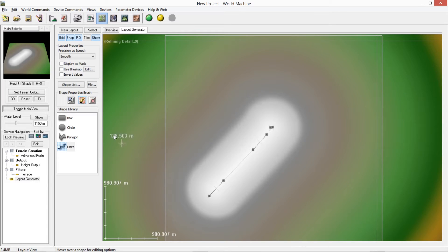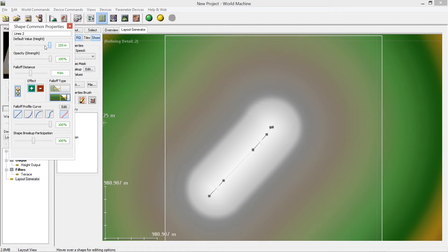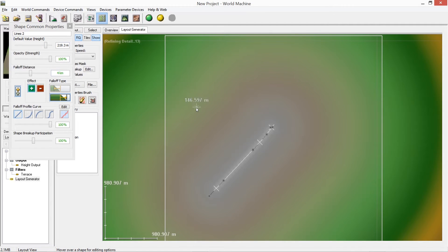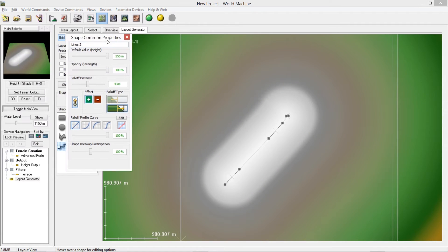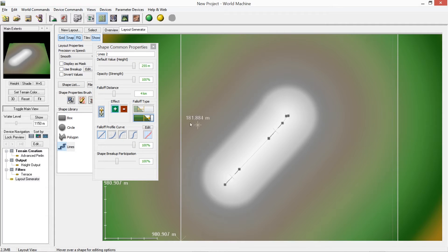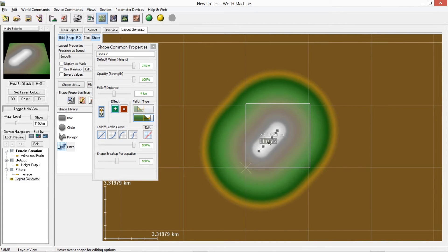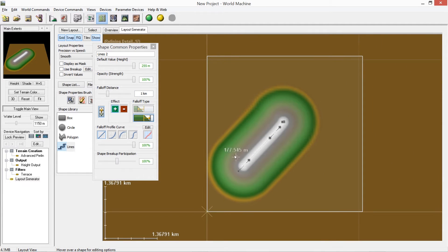Once you click on the line shape and open its properties, Default Height controls how high the feature is — all white means very high. This program is quite resource intensive so things can lag a bit. Opacity controls how much the shape affects the terrain — at 100% it has full effect. Fall Off Distance controls how far the terrain tapers away from the line before dropping to nothing — lowering it brings the falloff much closer to the line, so it's more like a ridge than a broad plateau.